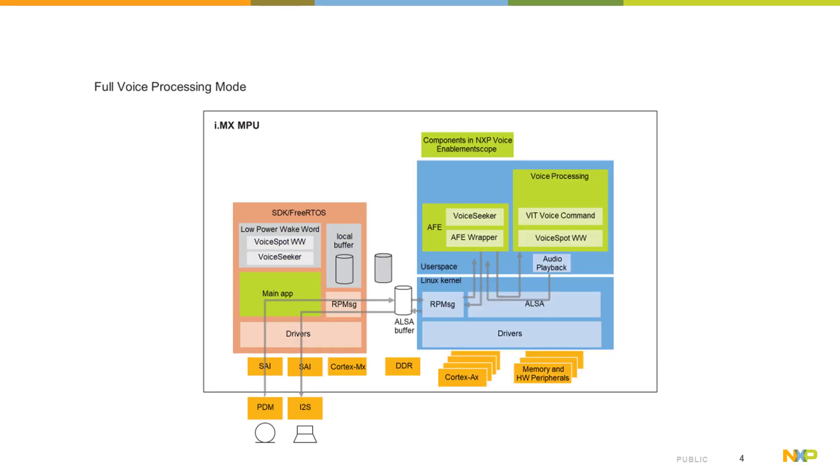When Cortex-A is operating, Cortex-M is passing inputs from microphones and outputs to speaker by RP messages. For applications on Cortex-A, this mechanism is covered by ALSA and the final application is using standard ALSA devices.